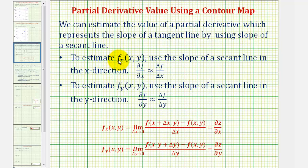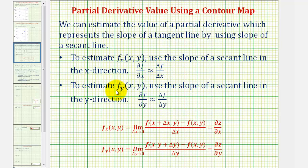To estimate the partial derivative of f with respect to x, we would use the slope of a secant line in the x direction, where we find the change in the function value and divide by the change of x. And to estimate the partial derivative of f with respect to y, we'd use the slope of a secant line in the y direction, determining the change in the function value and dividing by the change of y.